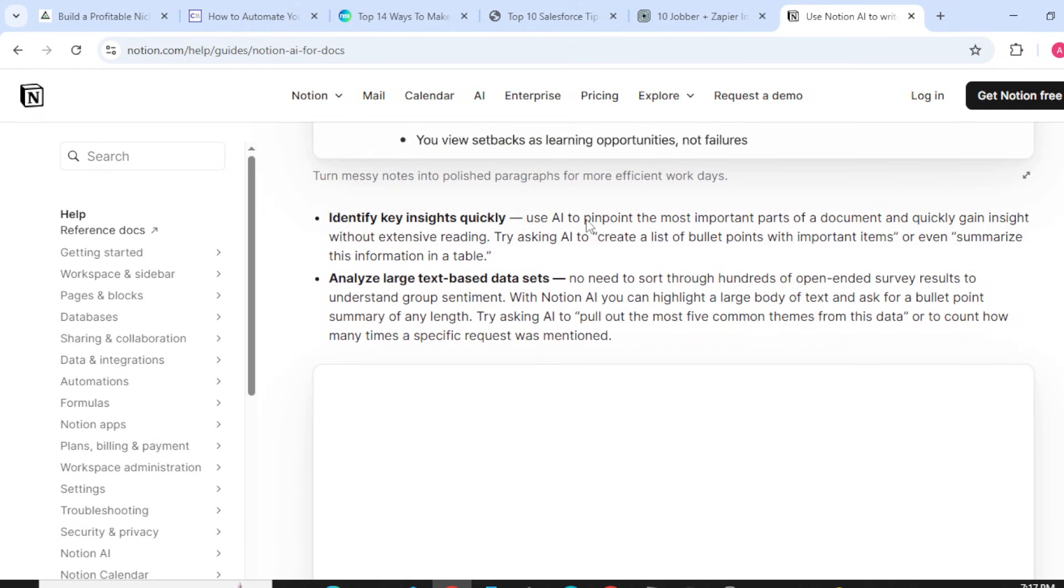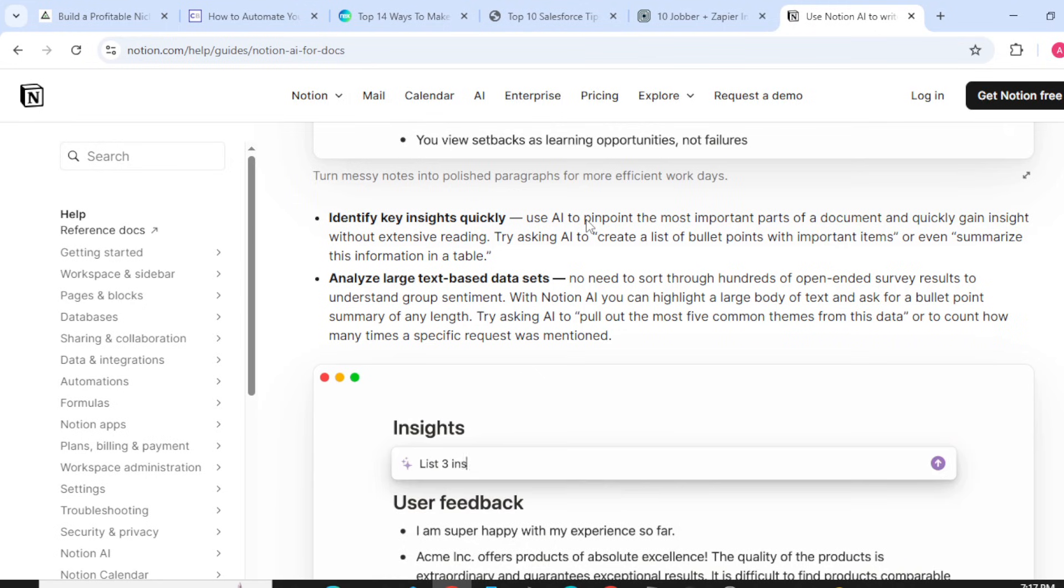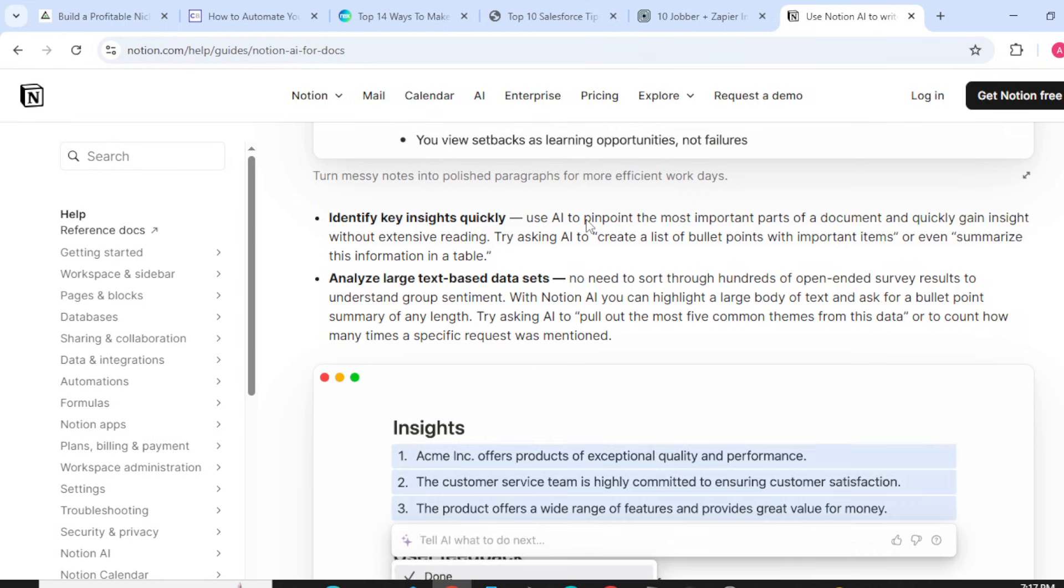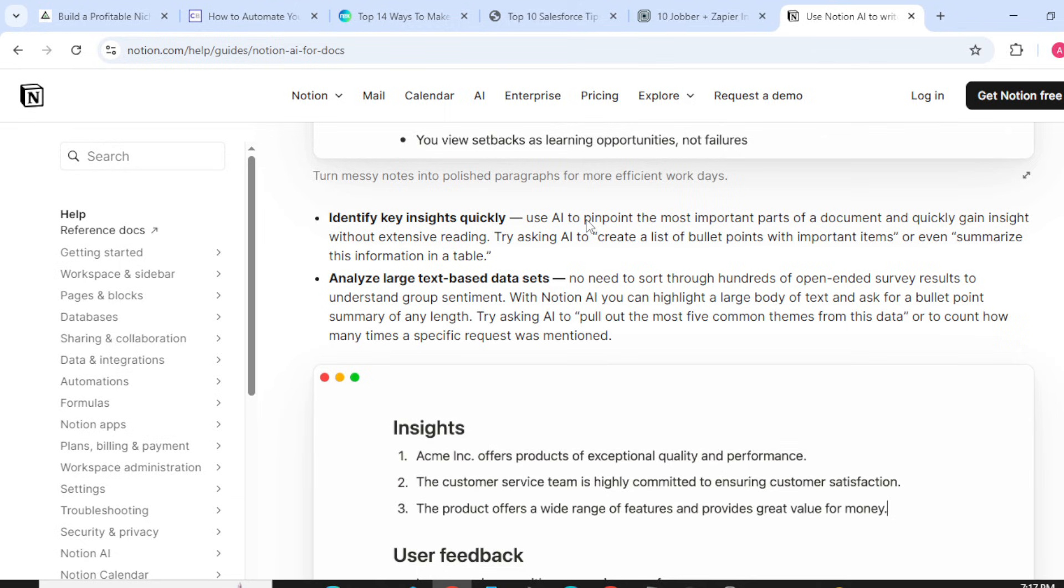Identifying key insights quickly: Use AI to pinpoint the most important parts of a document and quickly gain insight without extensive reading. Try asking AI to create a list of bullet points with important items or even summarize information in a table.